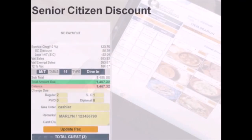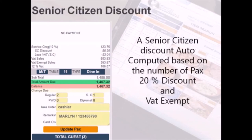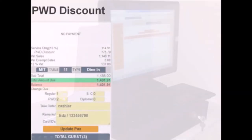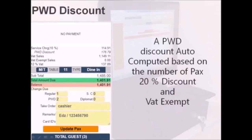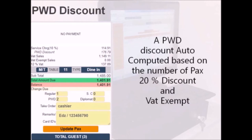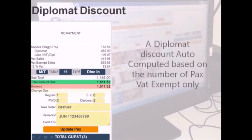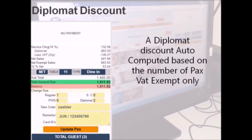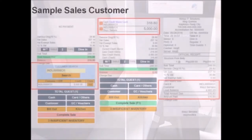Various discounts can also be applied. If the guest is stated as a senior citizen, the discount is automatically computed and applied. This is a 20% discount with VAT exempt. An automated discount is also applied for persons with disabilities. If the guest is a diplomat, the automatic discount is VAT exempt only.